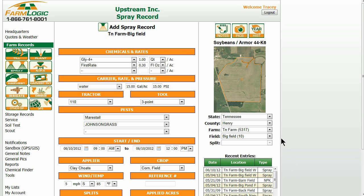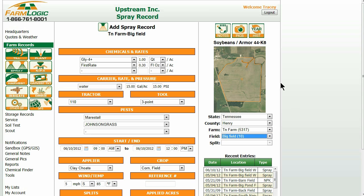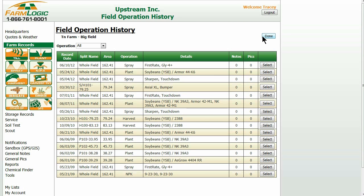Use the drop-down boxes at the right-hand side of the screen to navigate to your state, county, farm, and field that you wish to make your changes in. Once you have done that, click on the history icon at the top of the screen. You are now in your field operation history screen.